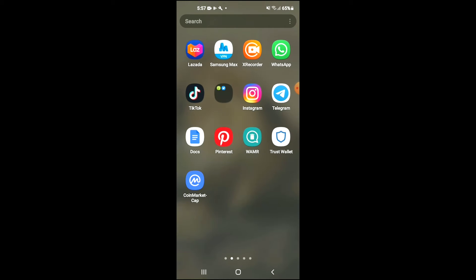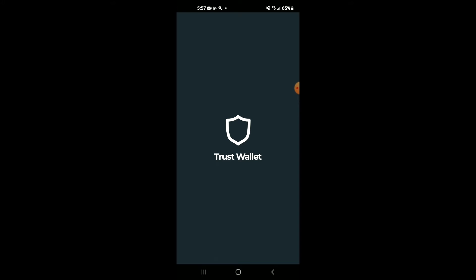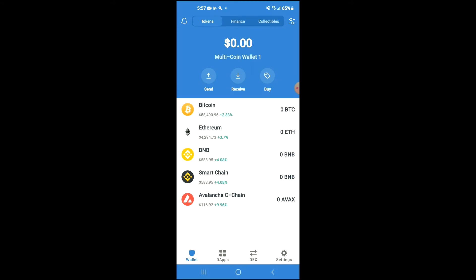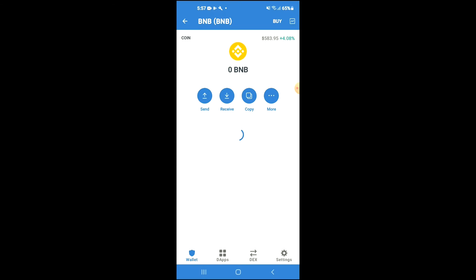After you have downloaded both apps, you're going to go into Trust Wallet and you're going to purchase some BNB. Keep in mind that the BNB that you're purchasing now, later on you're going to be swapping it.